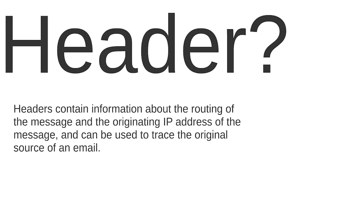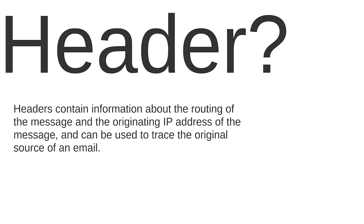Headers contain information about the routing of the message and the original IP address of the message. Although headers don't contain any personal information, they can be used to trace the original source of an email. At least they can show you the origination IP and the computer name that sent the email and most likely determine the city and the ISP the sender used.